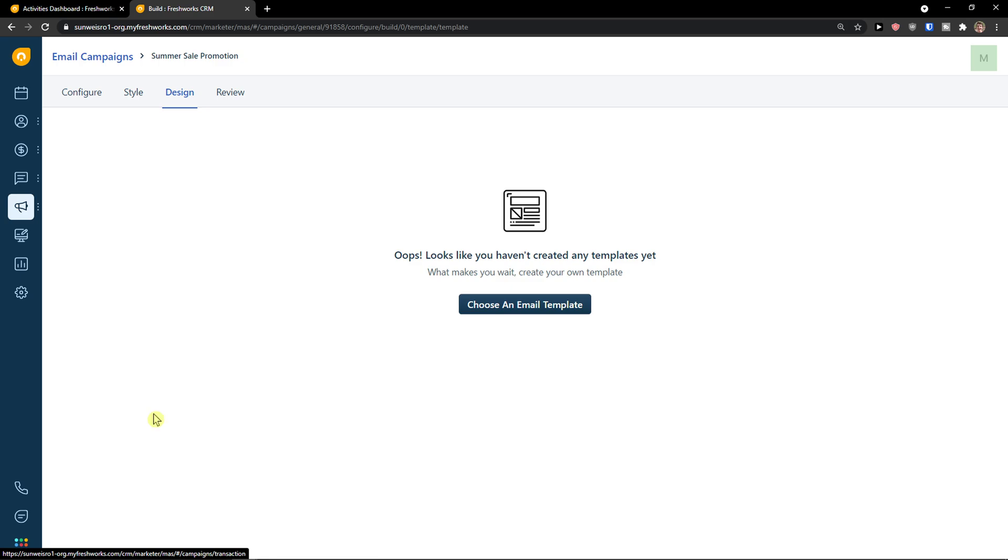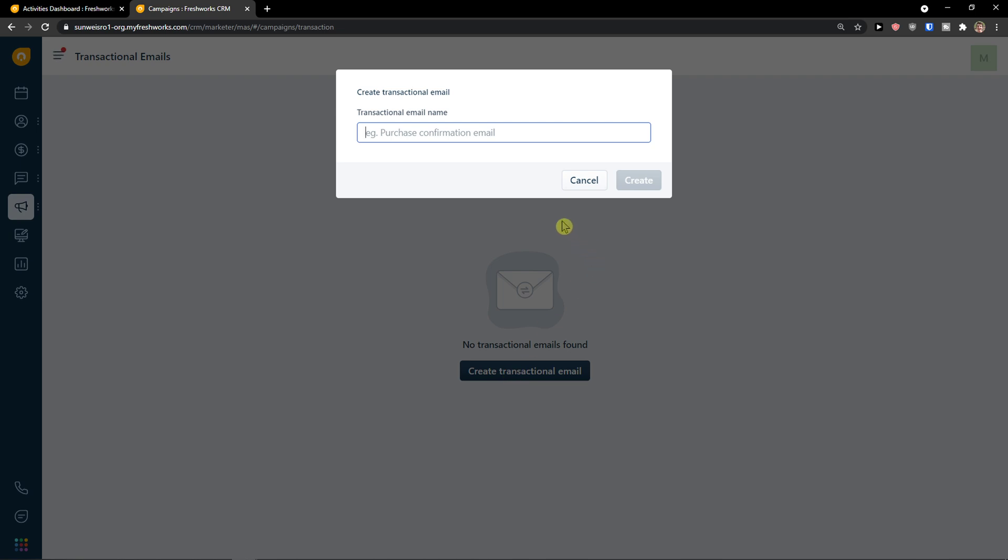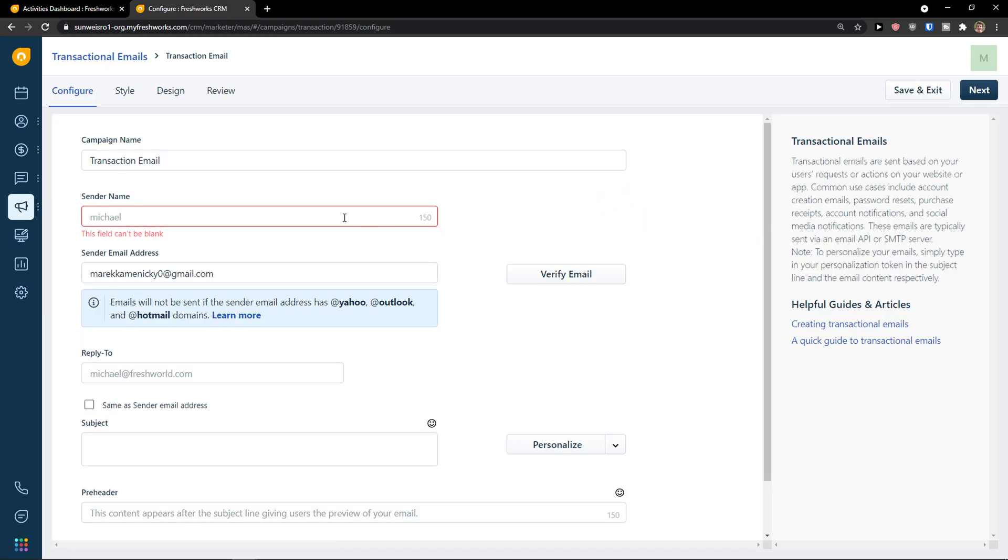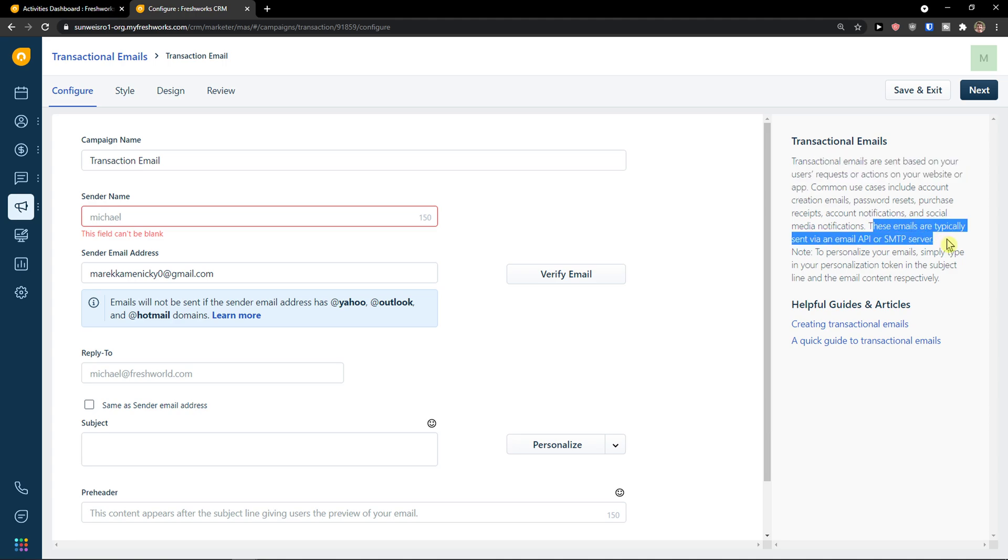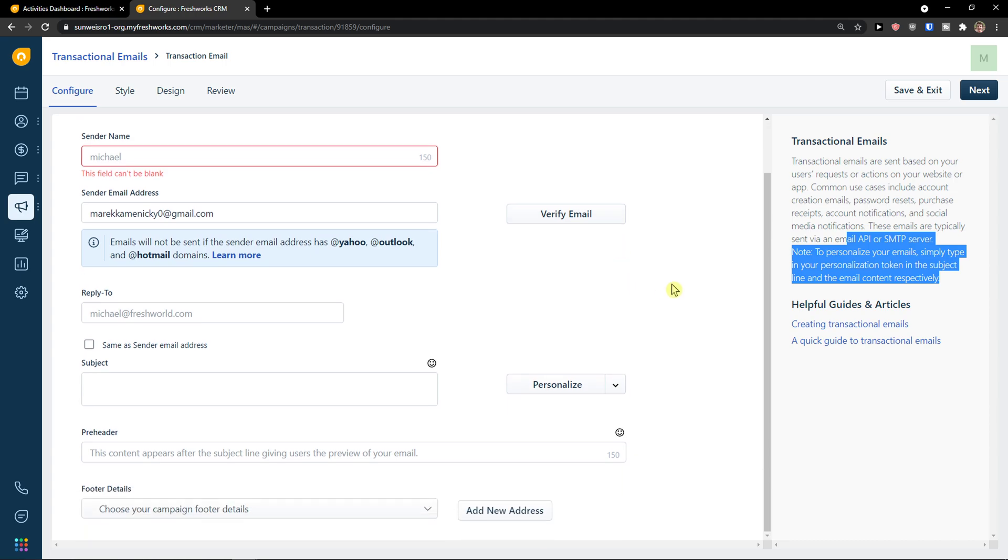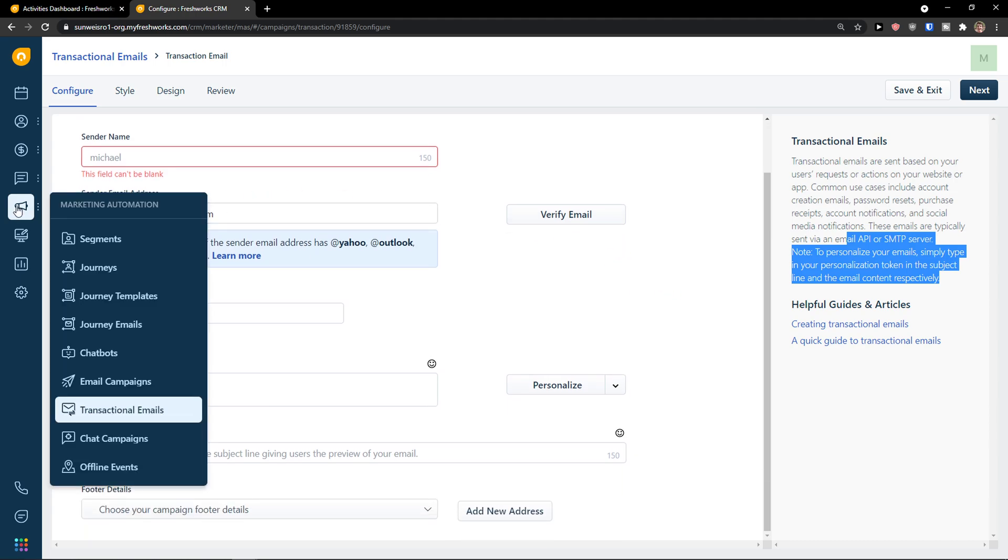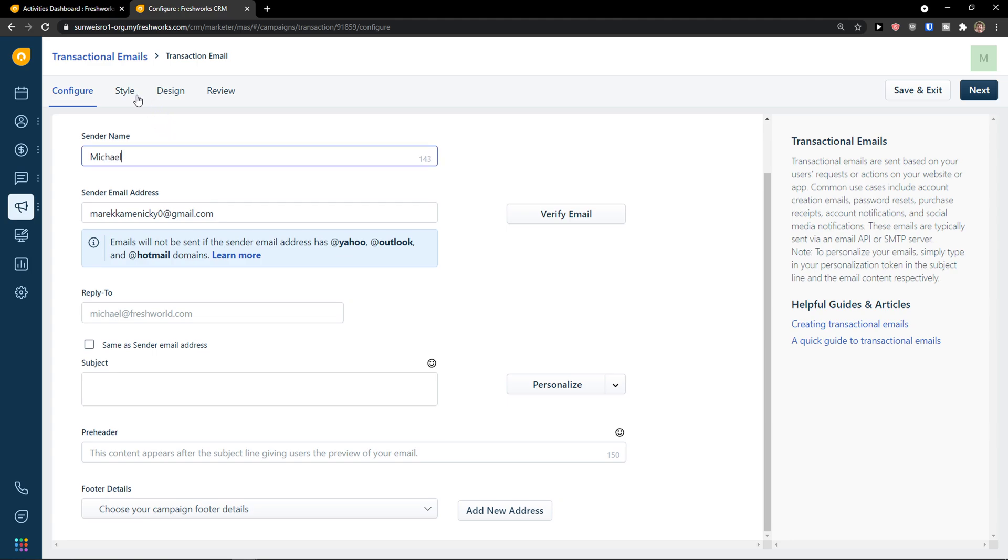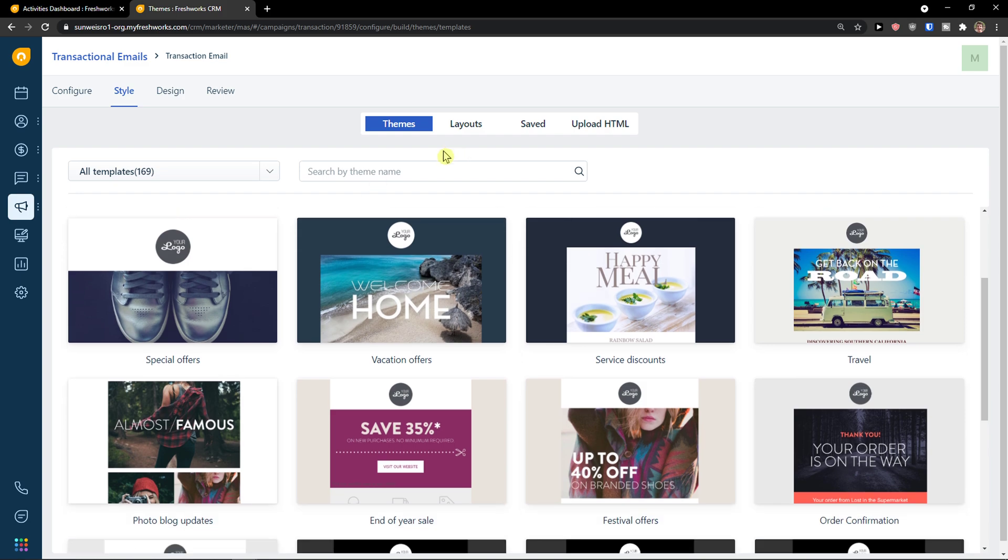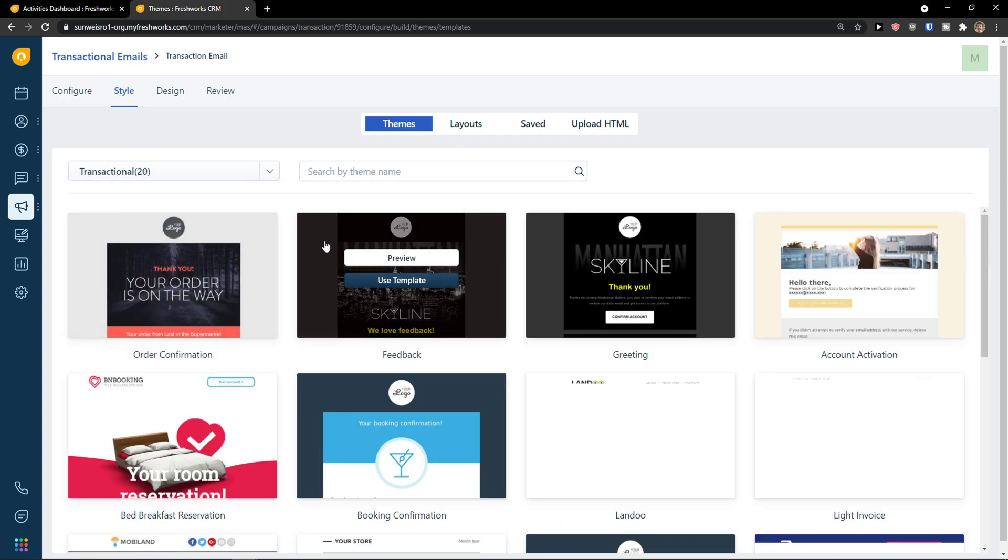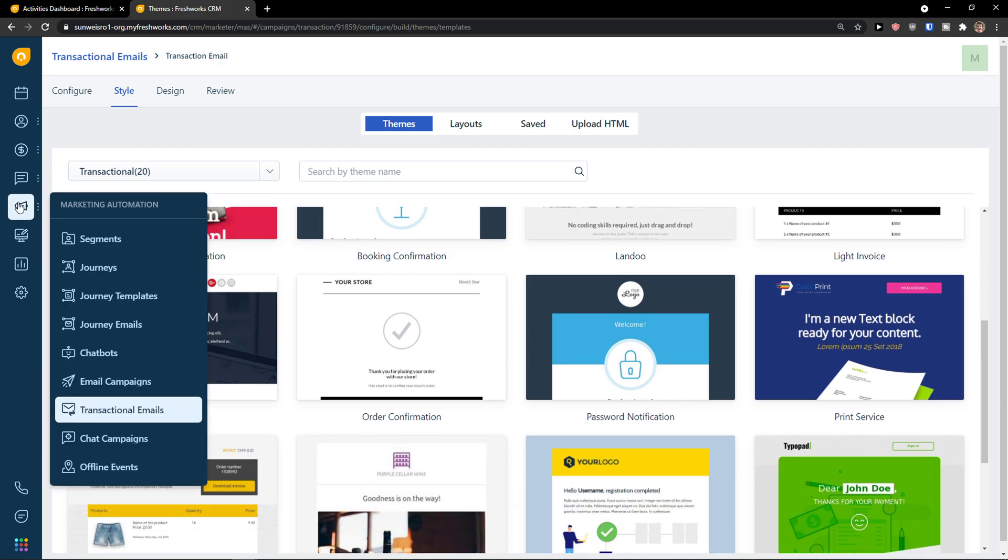Then you're going to see also transactional emails. You can create those too. Email create. And transactional emails are sent based on user requests or action on your website or app. So when something going to happen on an app, you're going to send the email. Common use cases include account creation emails, passwords. These emails are typically sent through email. So this is how you can do and it's really similar comparing to the others. So I'm going to add a name here. And I can go here to style and change the style to see the templates here, transactional.